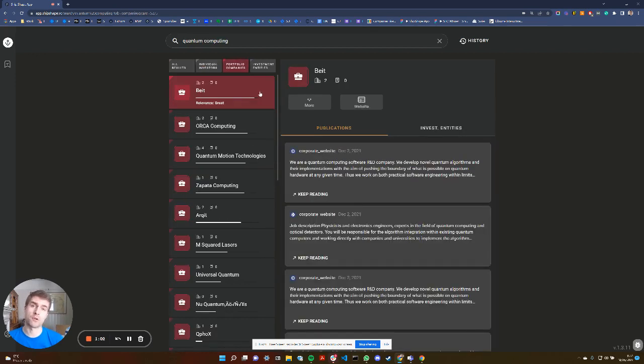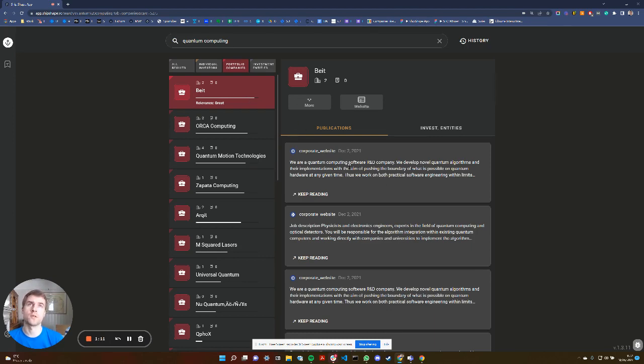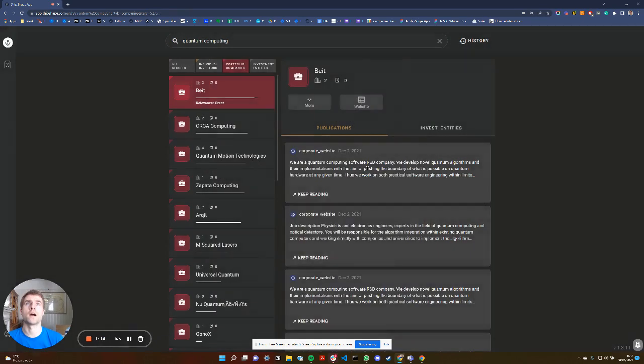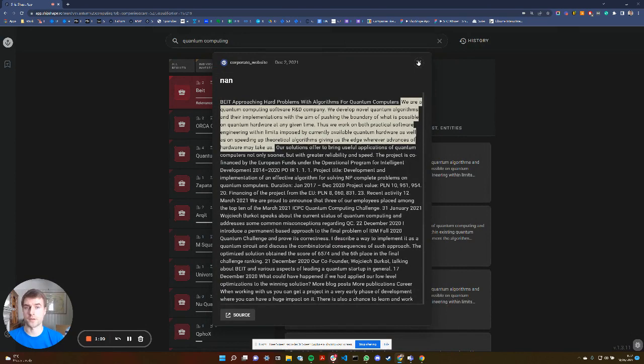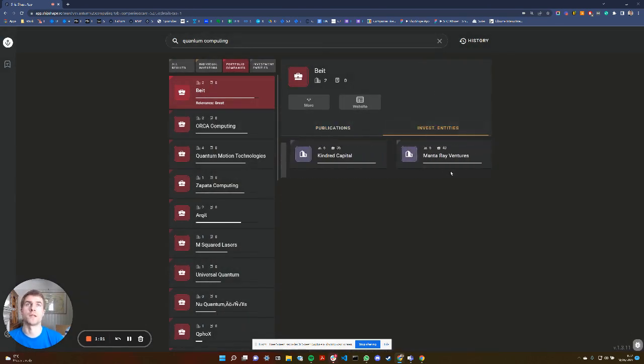You can also look through portfolio companies, so the portfolio companies that VCs have invested in. All of these are going to be relevant to quantum computing, and I can see for Byte, for example, they've just described what they do, and I can see basically highlighted from their website where they describe themselves as being quantum related.